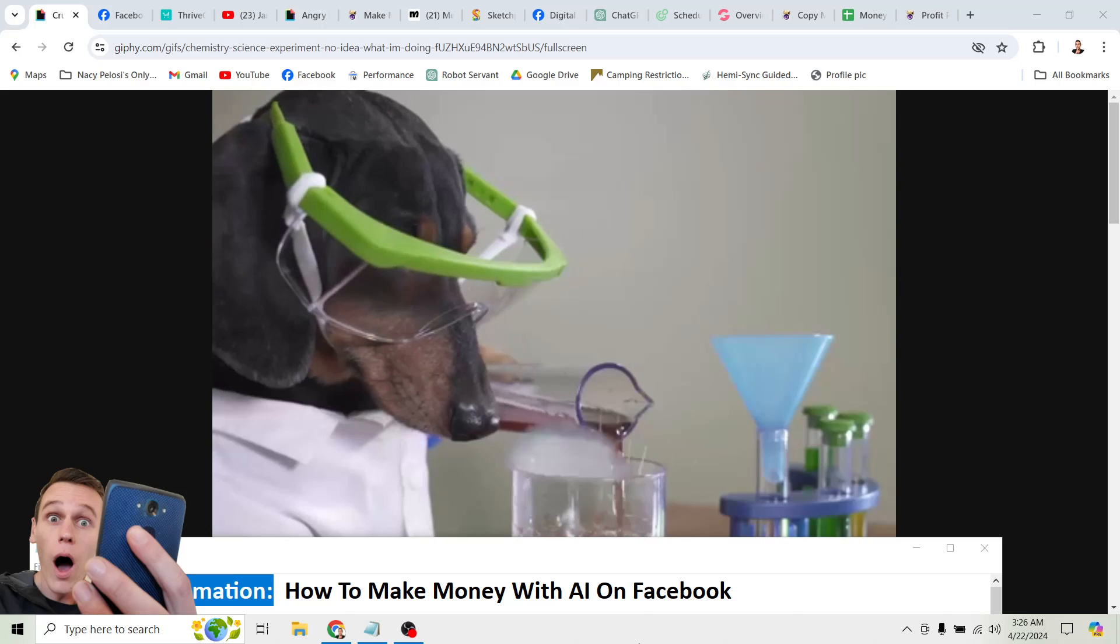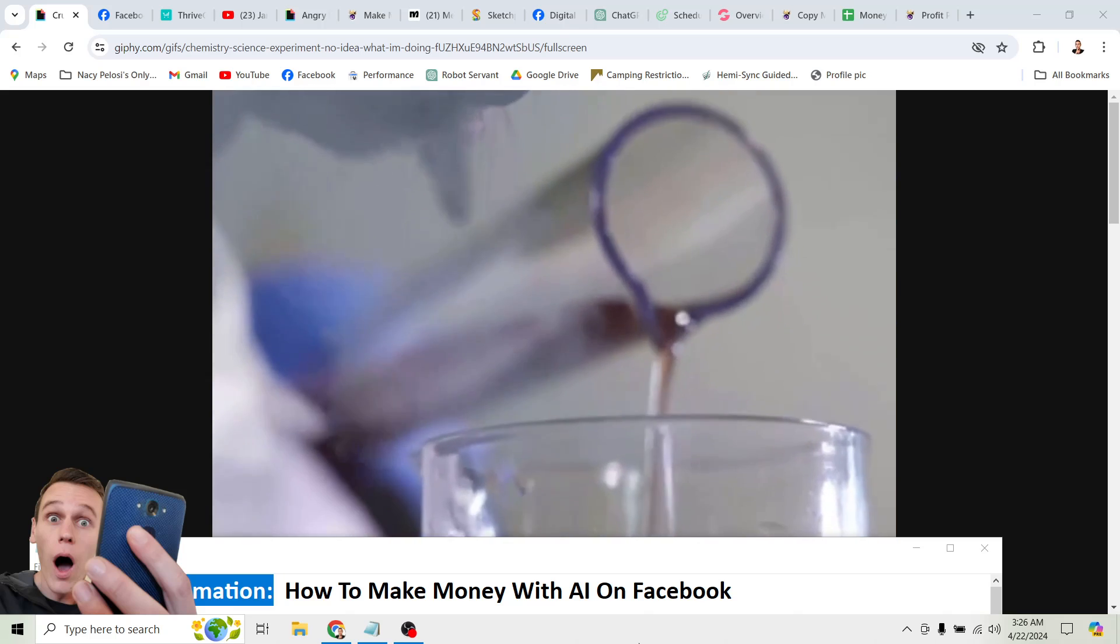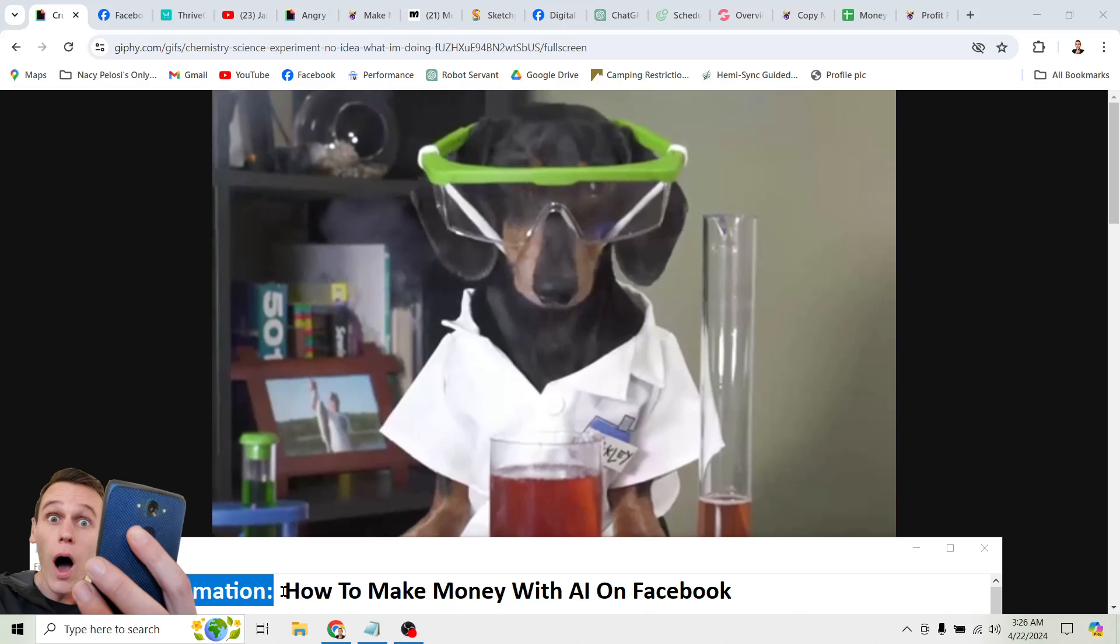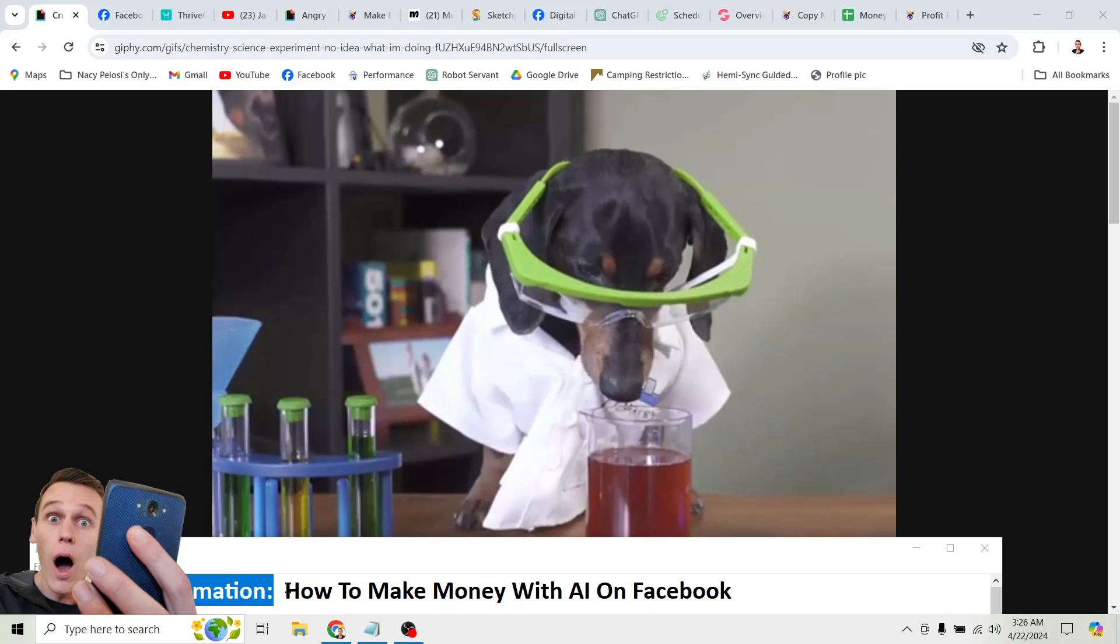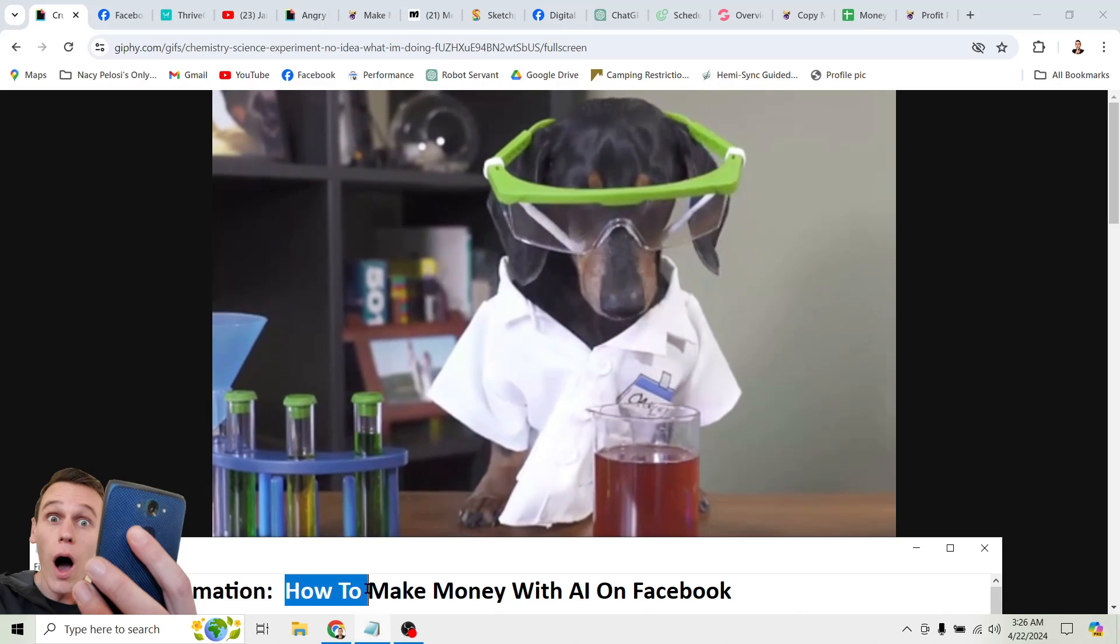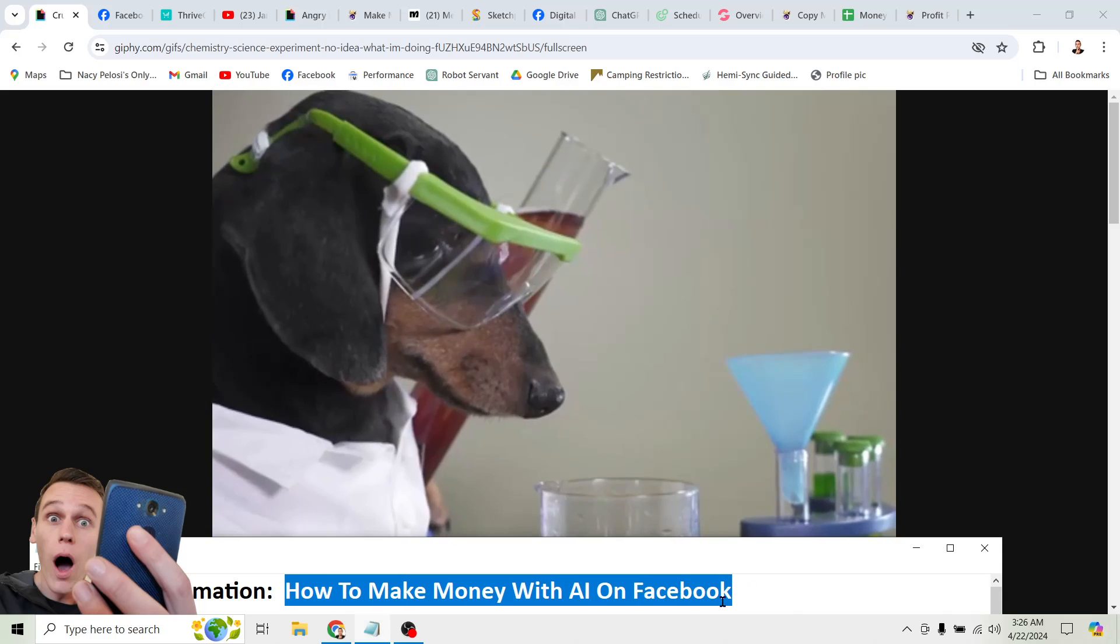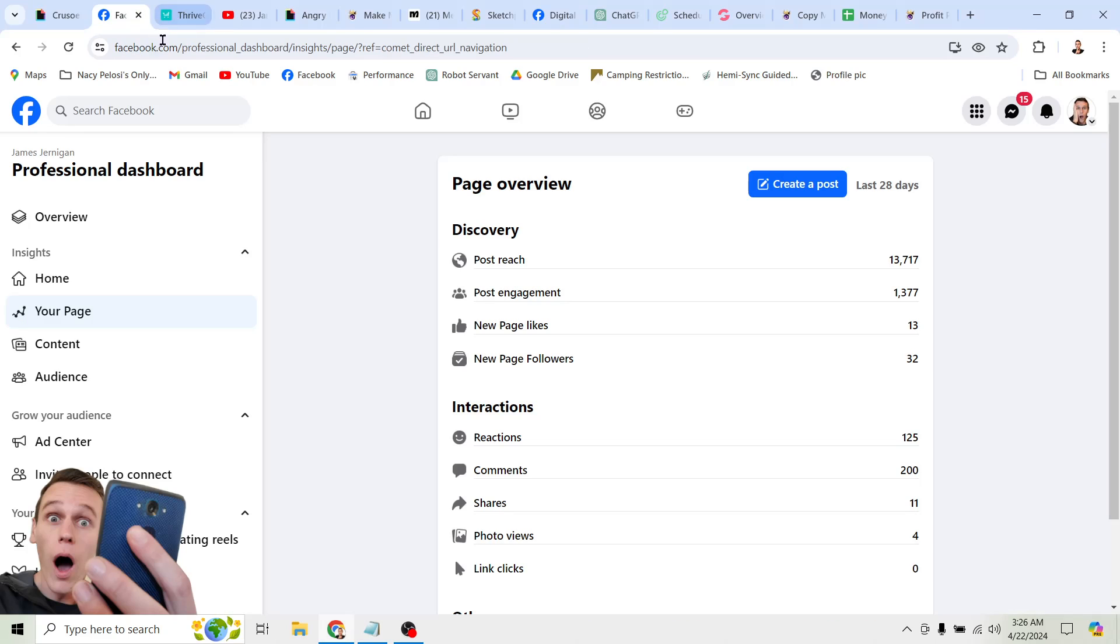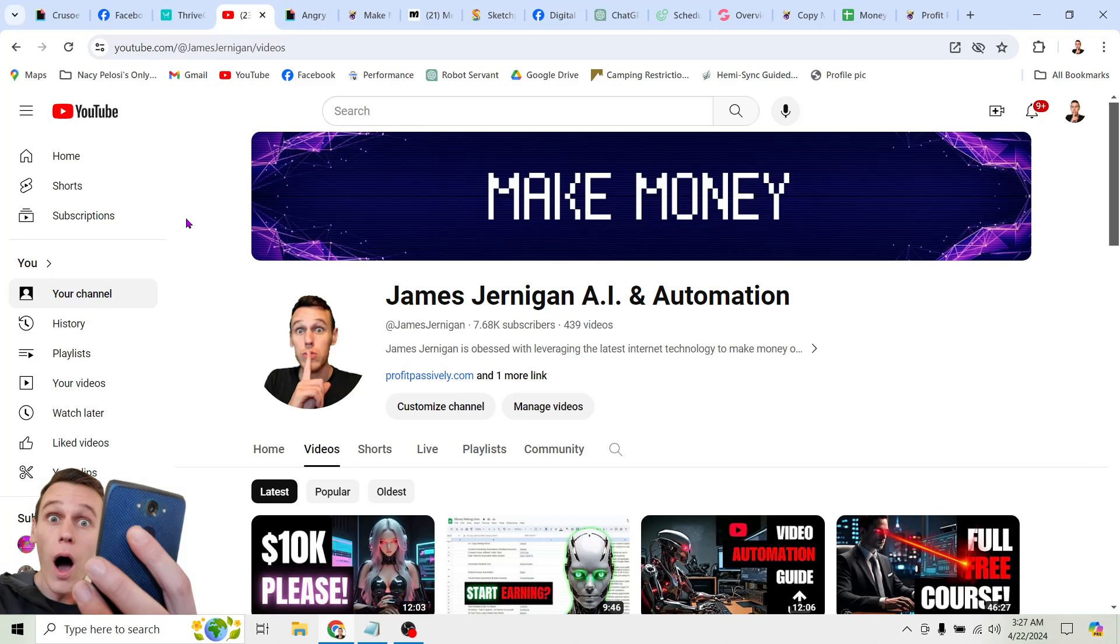In the next few minutes, I'm going to show you everything you need to know to get started with Facebook automation. In other words, if you can click buttons, I'm going to show you how to make money with AI on Facebook. I'm going to show you how to grow your Facebook reach, get a ton of new likes and followers, and most importantly, turn those likes and follows into tens of thousands of dollars in affiliate commissions.